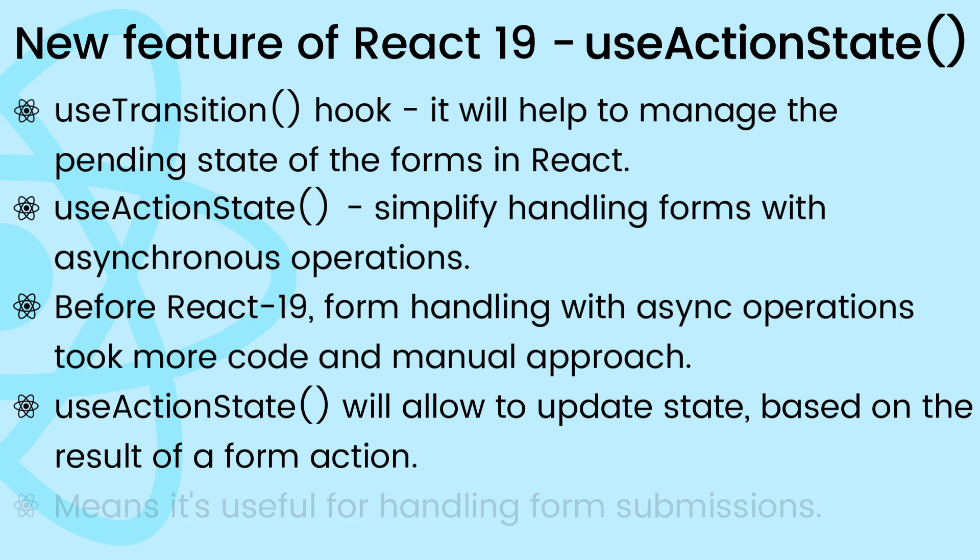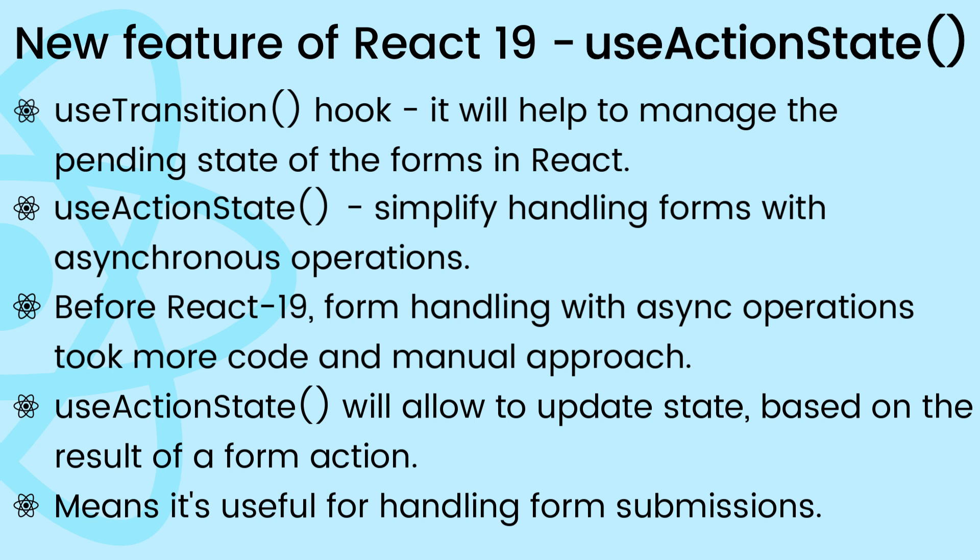useActionState allows anyone to update state based on the result of a form action. It is useful for handling form submissions where the action function can update state based on the submitted form data.